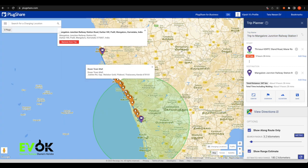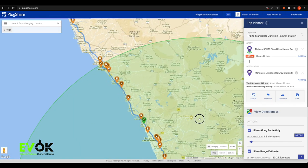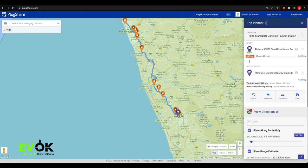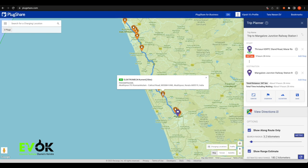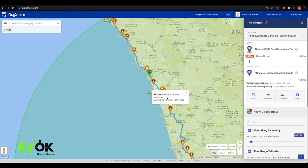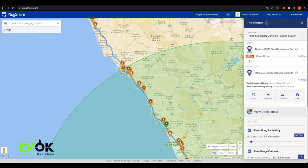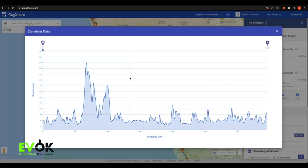We will plan to create a new path. If you want, you can click the elevation data option to find the elevation data along your route.